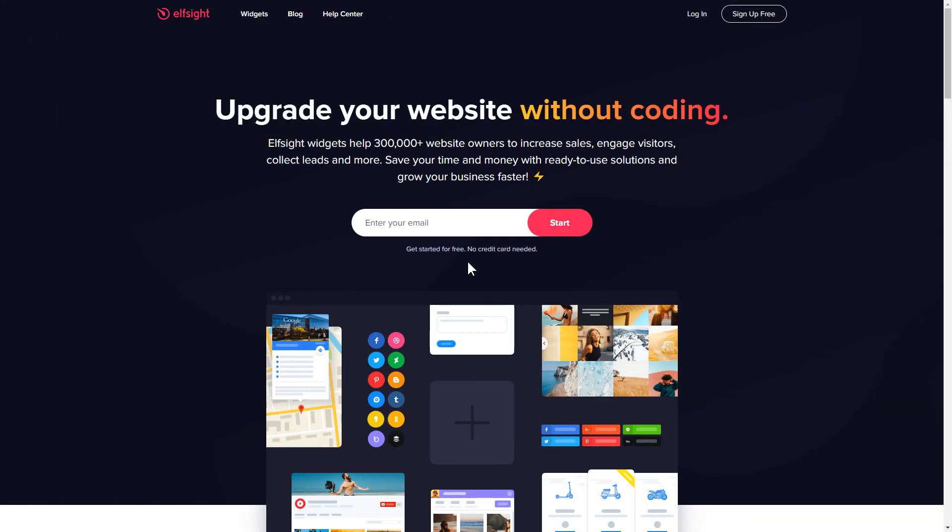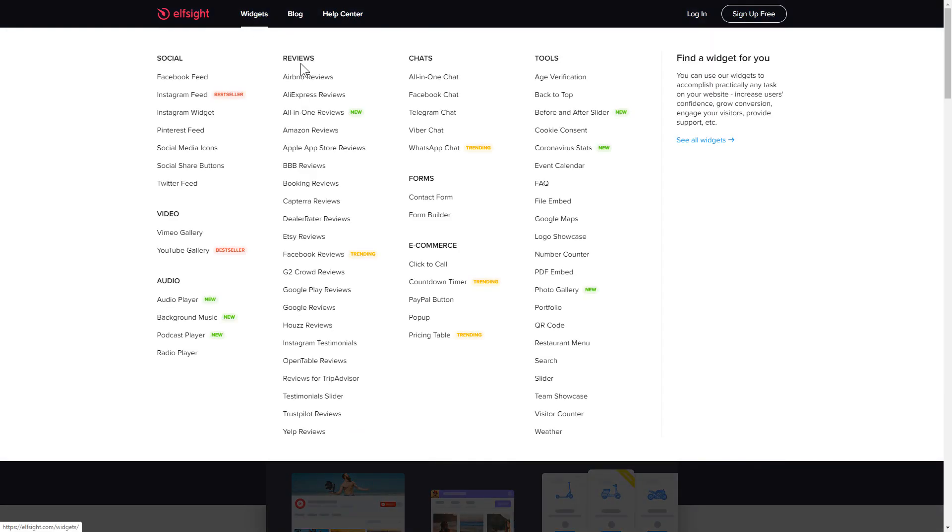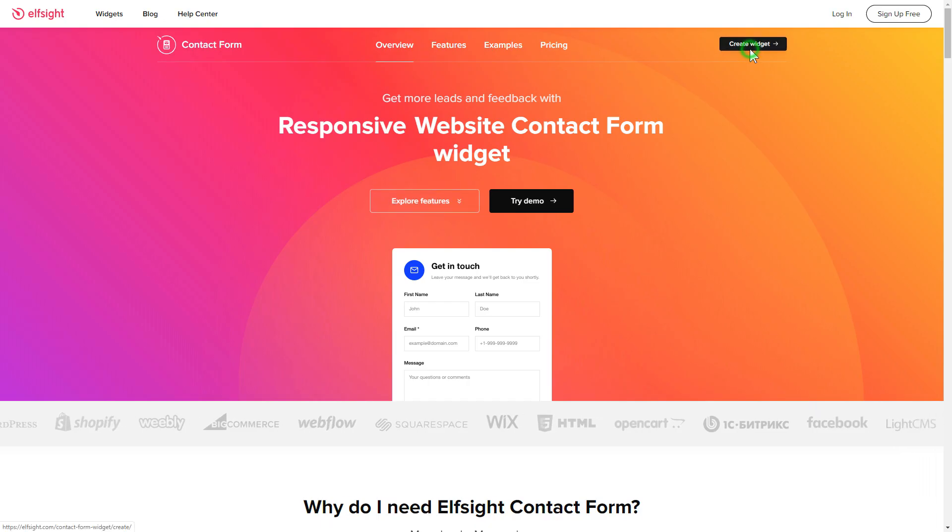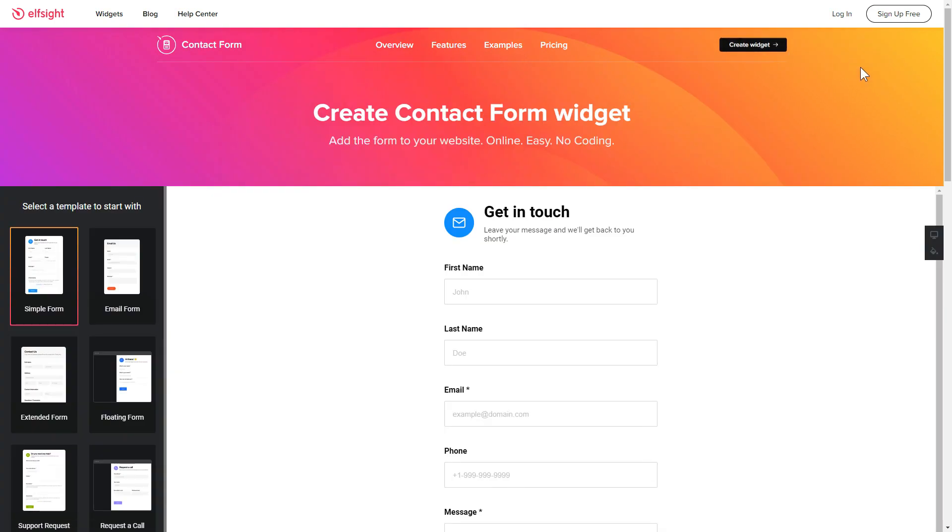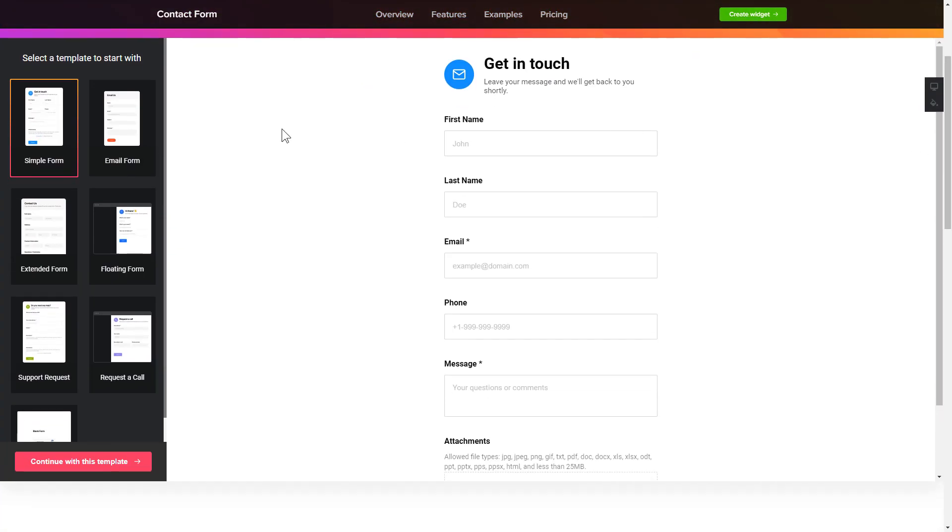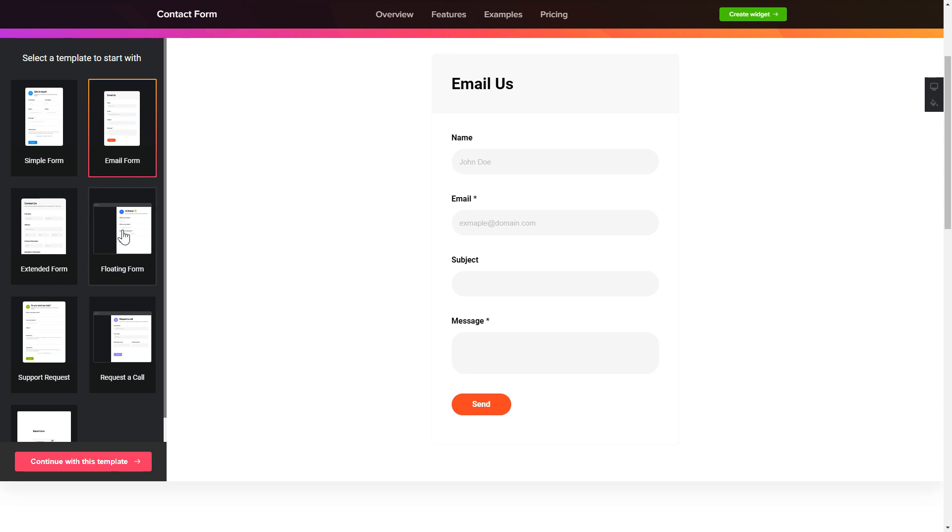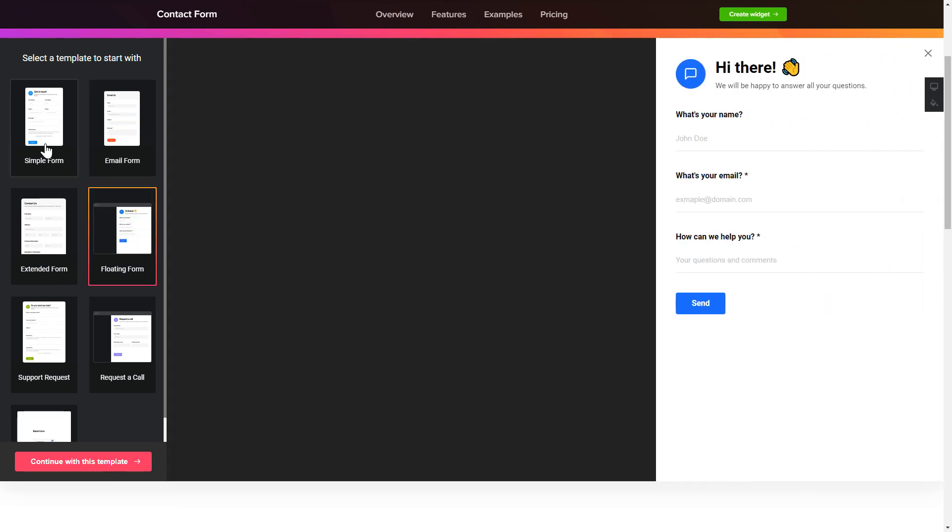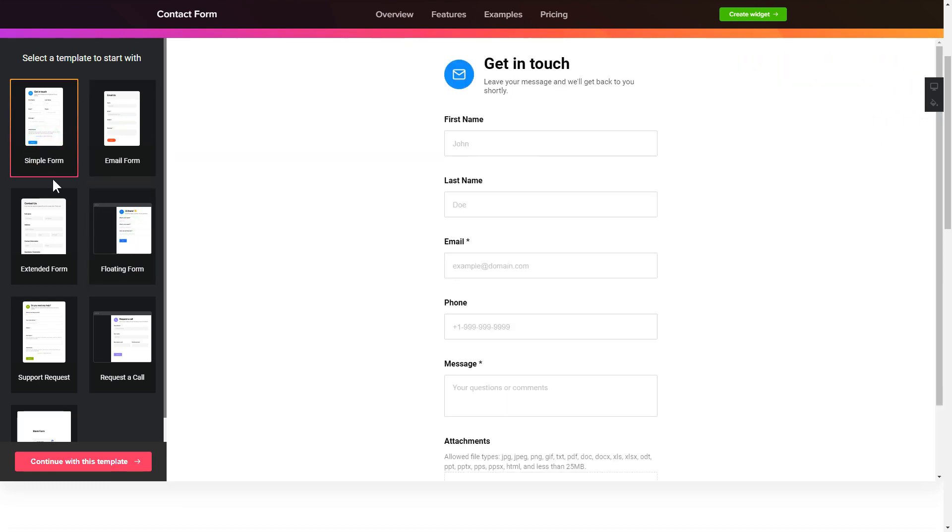First of all, let's go to Elfsight.com and choose the contact form widget in the menu list. Click create widget. You can find the direct link in the video description. So let's create your widget. Begin by choosing a template that suits your case best. Click continue with this template.